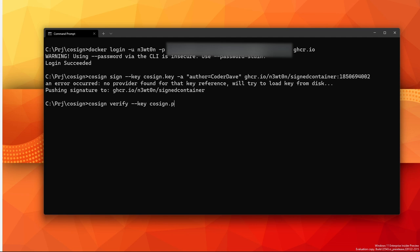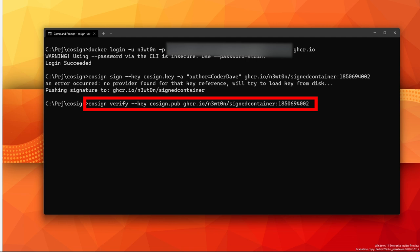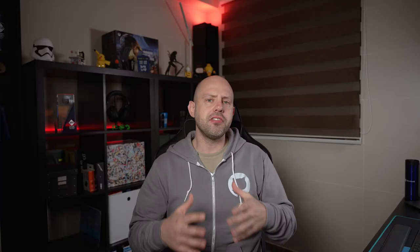After doing that, we can use the cosign verify command as we have seen before and it will show me also the annotations I've added to my image.